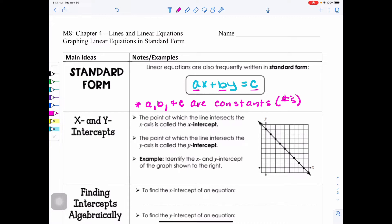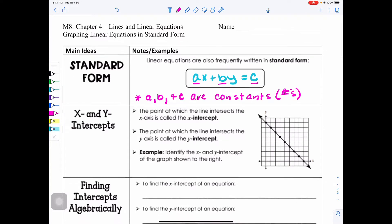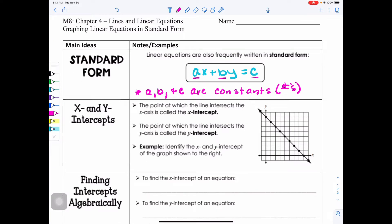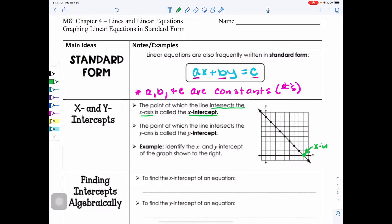When we're working with equations in standard form, we also end up working with X and Y intercepts. The point at which the line intersects the X axis is called the X intercept. If we look at the graph, we can locate the point where it's crossing the X axis — that is your X intercept.